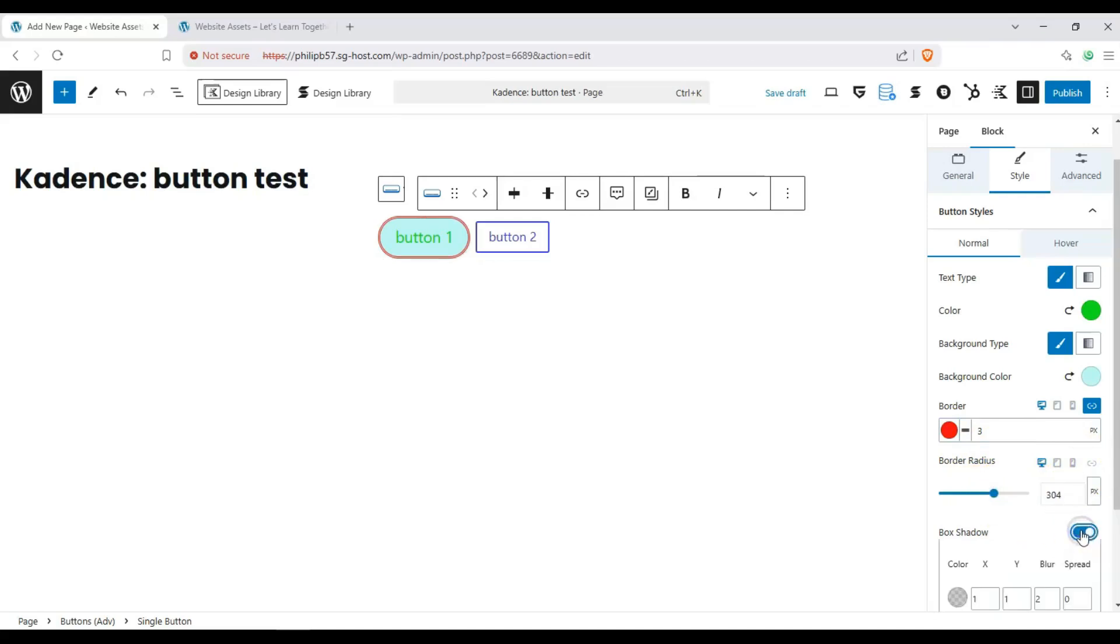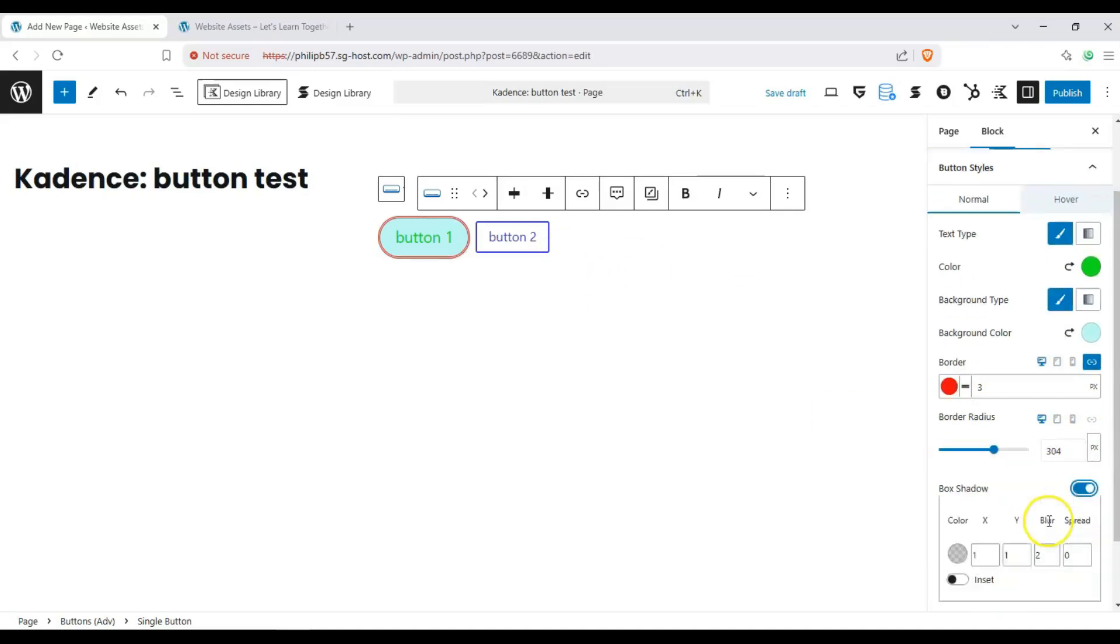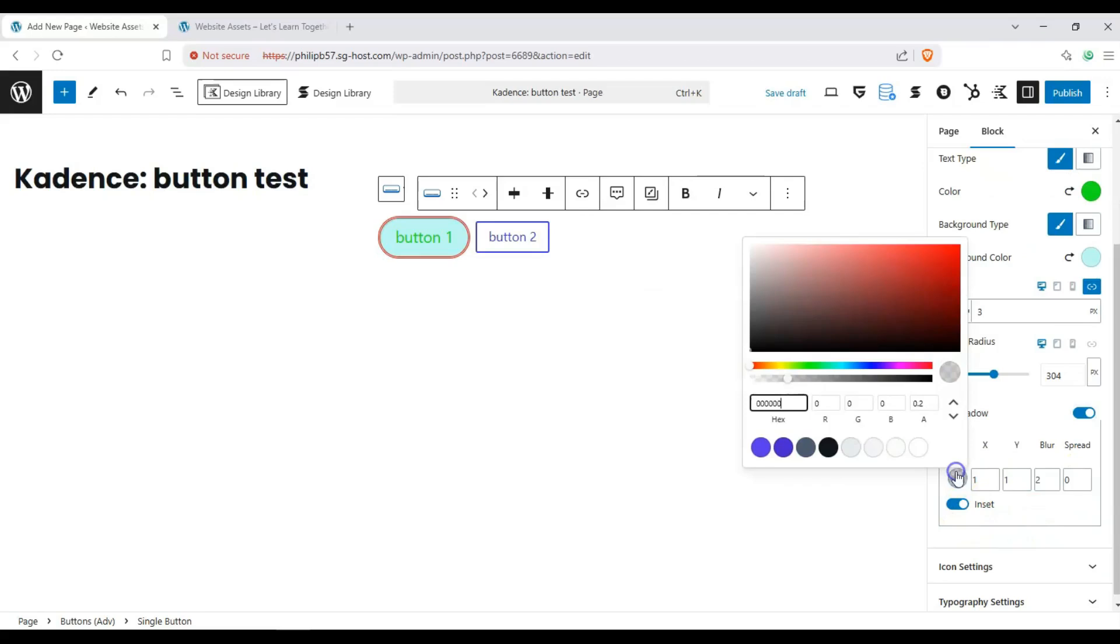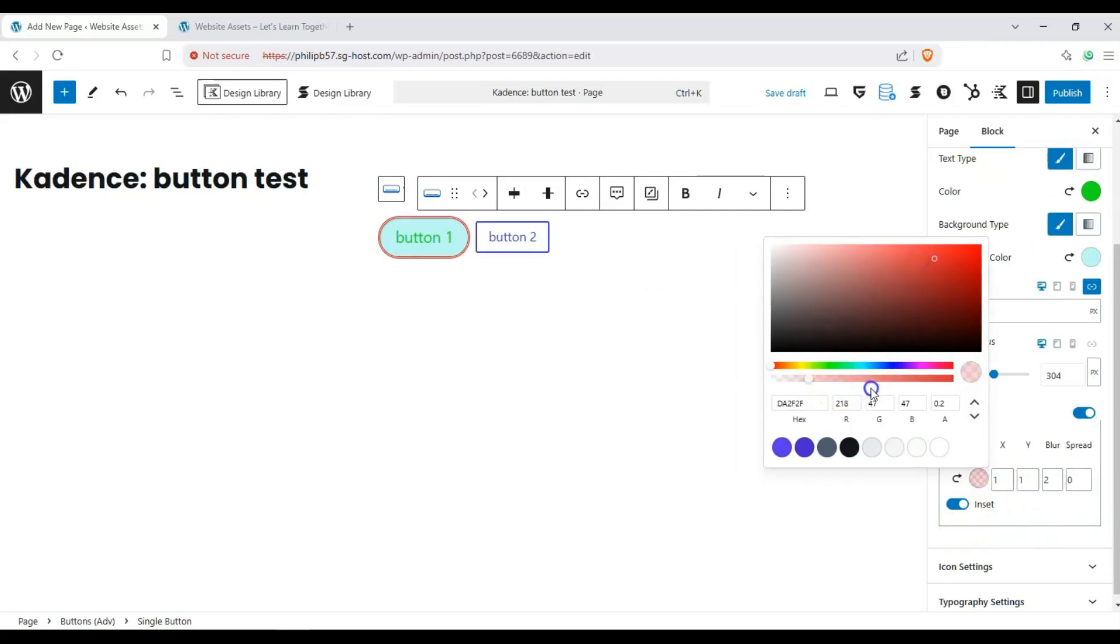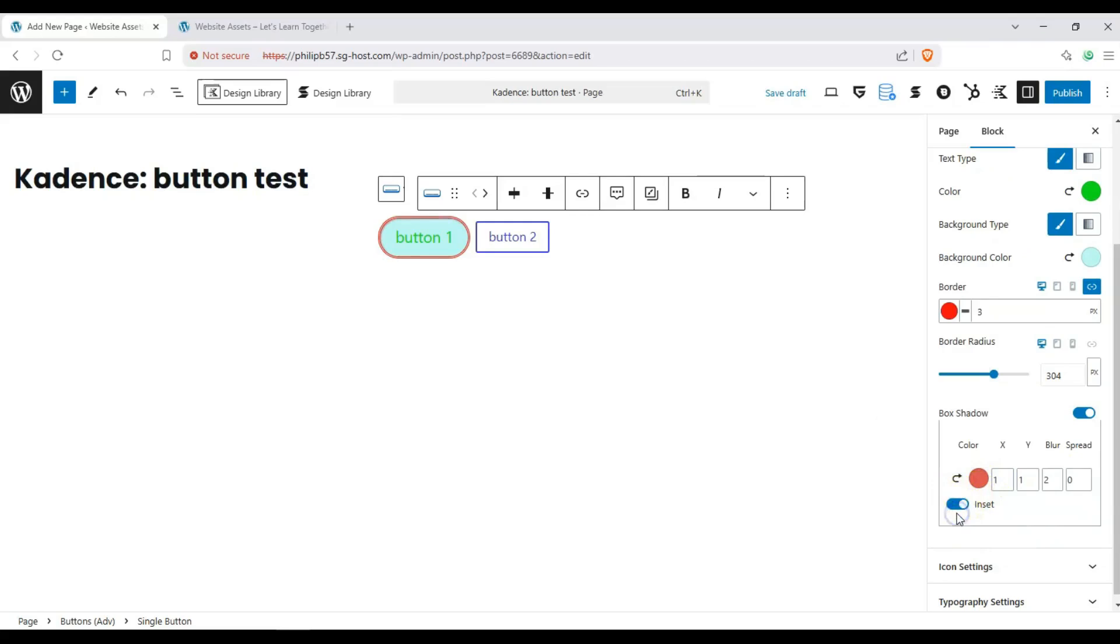We can also add a shadow to it. We can inset the shadow to be inside. We can make it a bit darker, or make it on the outside. There you go, hopefully you can see that.